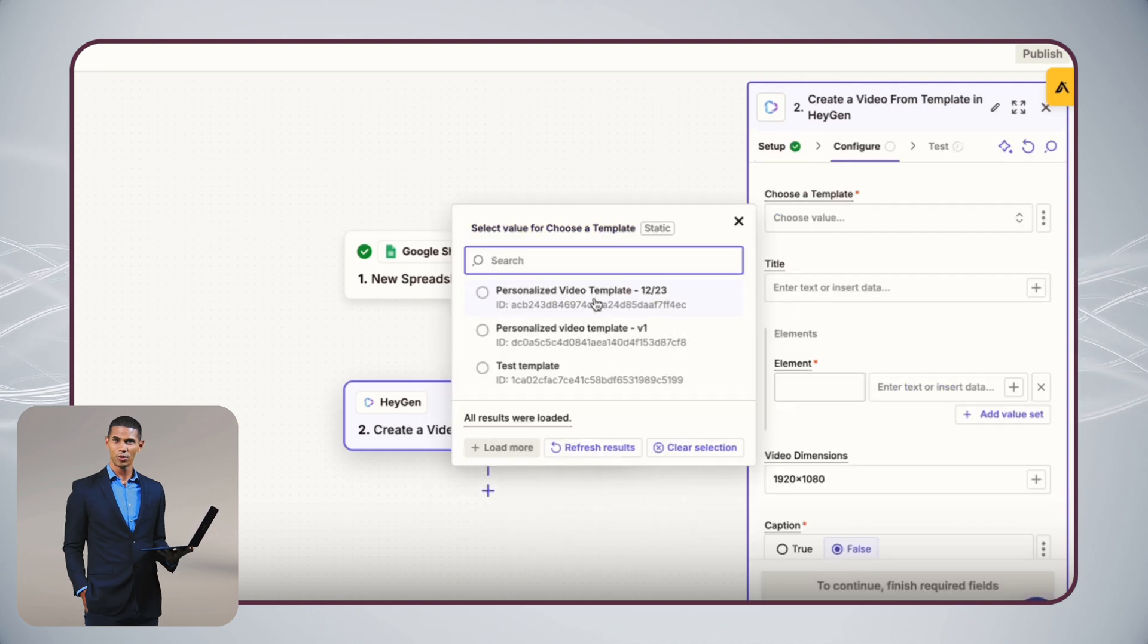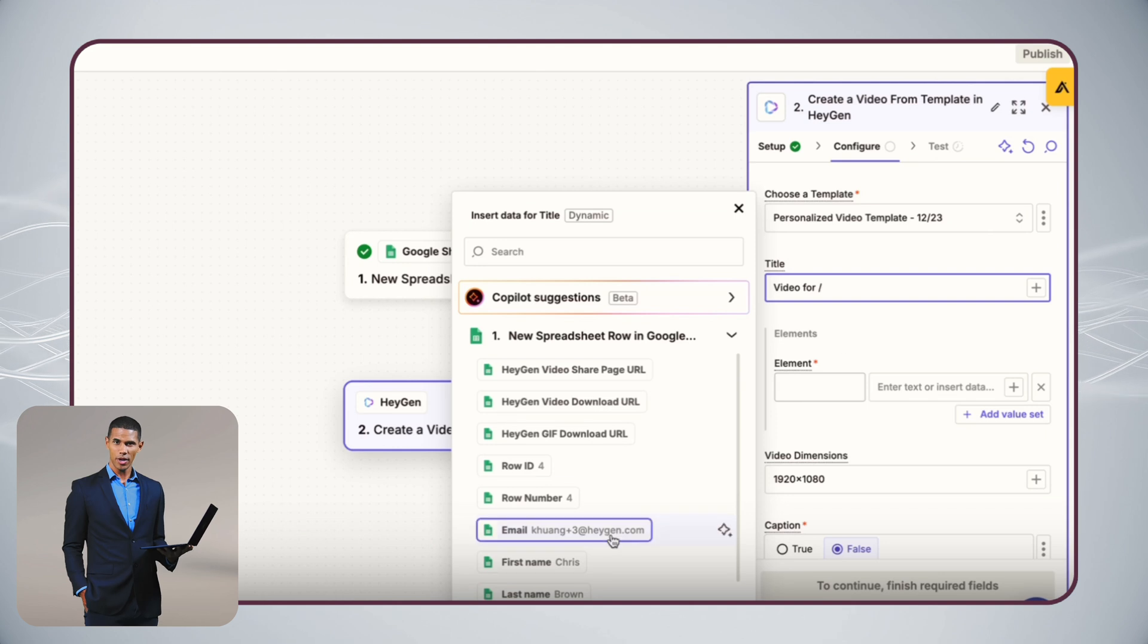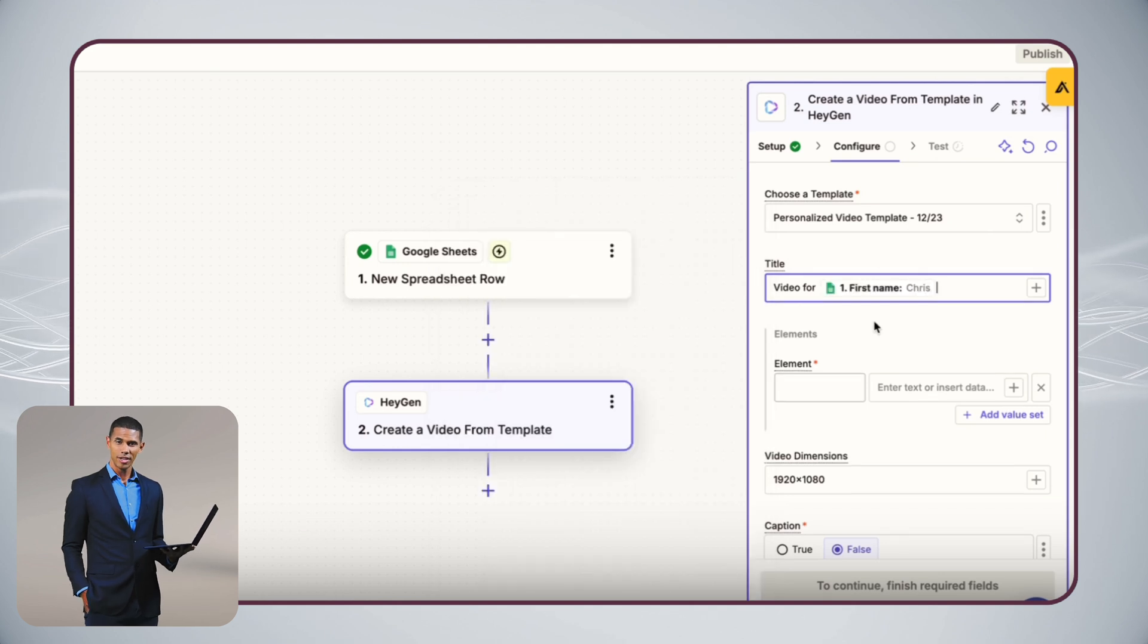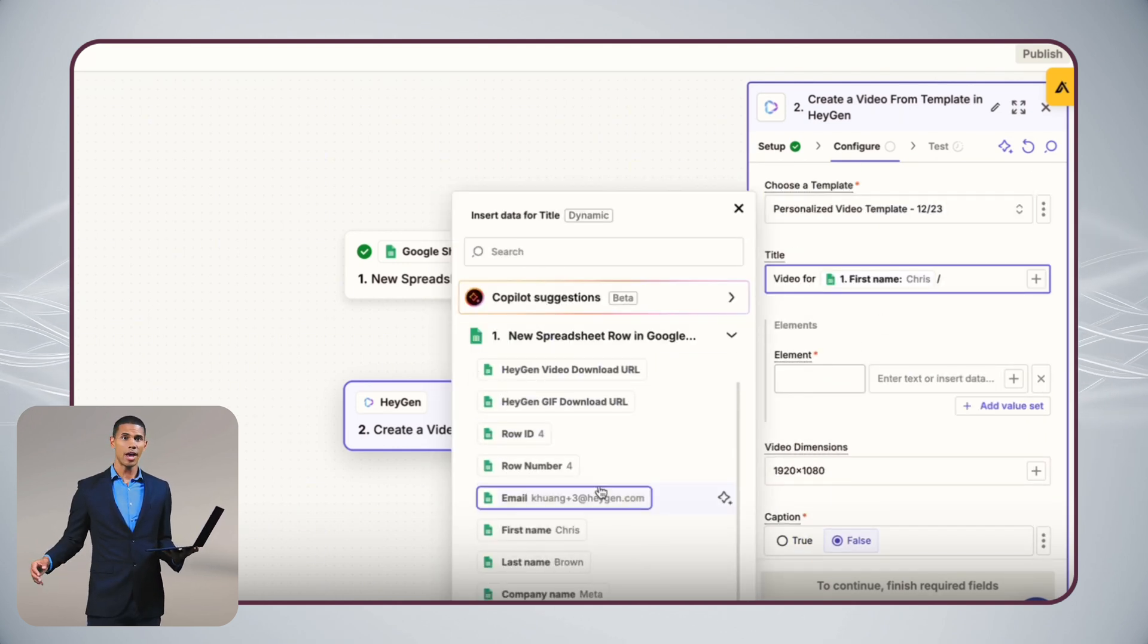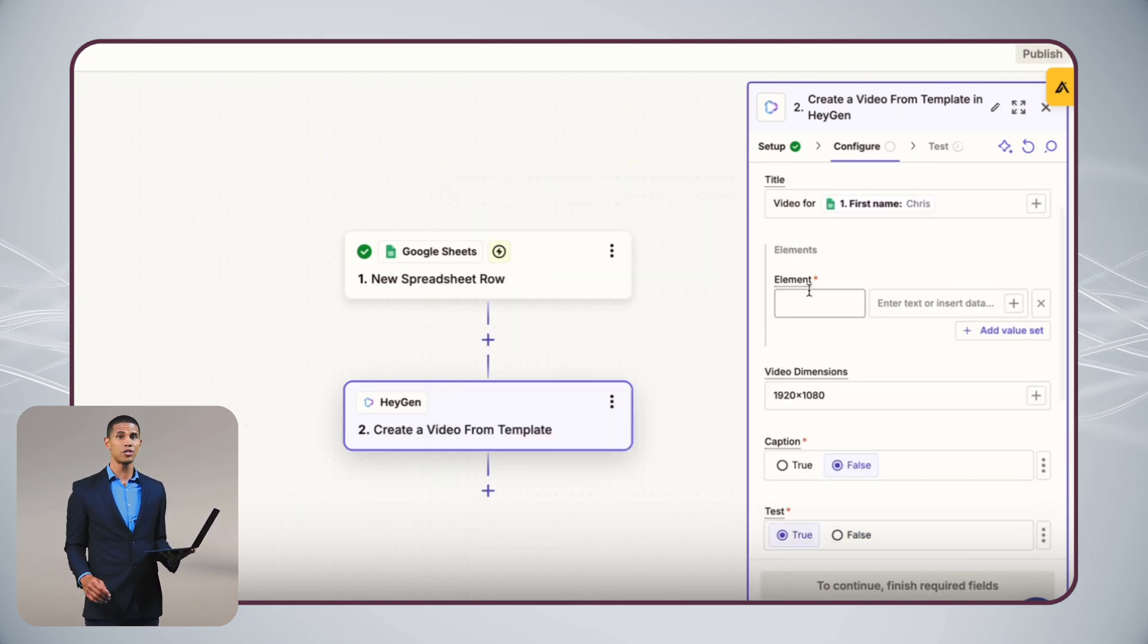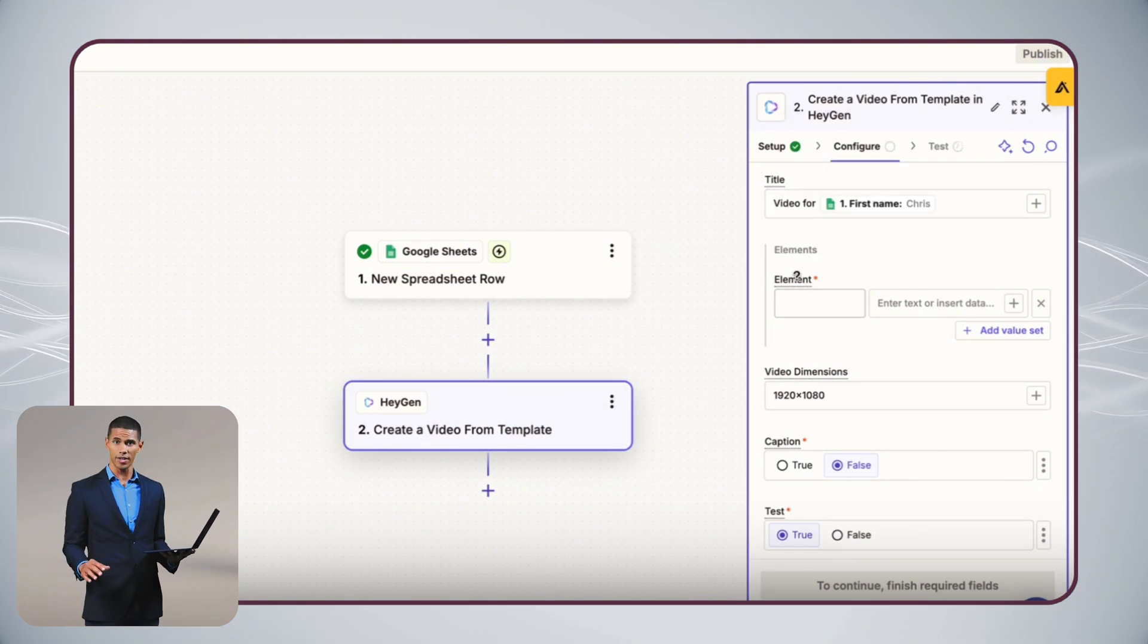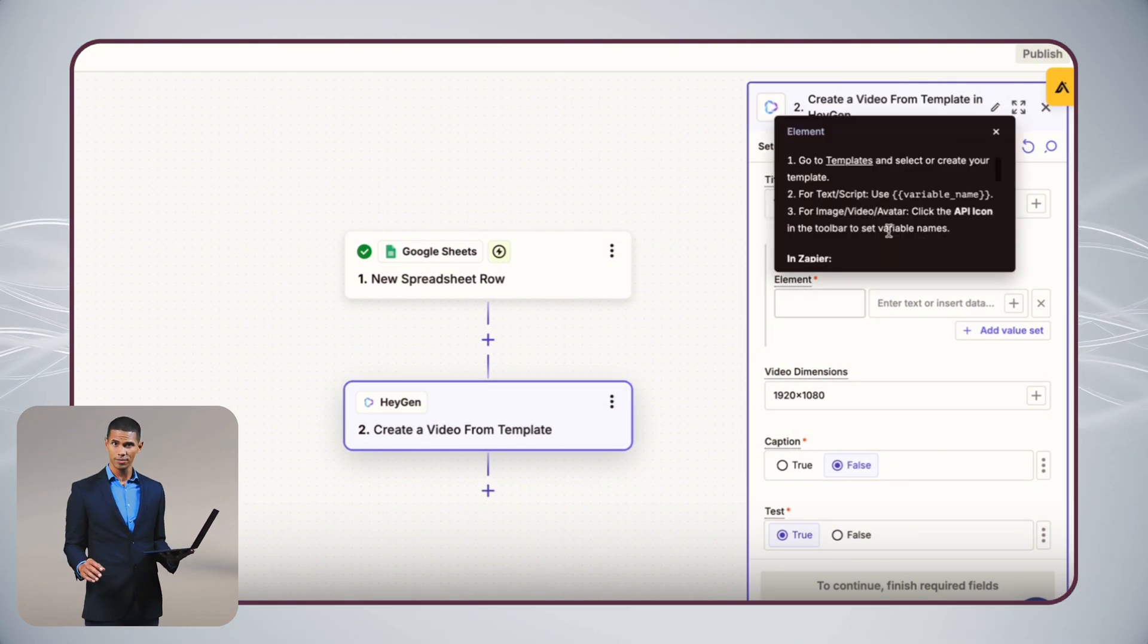For Zap 1, set Google Sheets as your trigger. It will activate whenever you add a new contact. Set HeyGen as your action. It will automatically generate a personalized video for that contact.